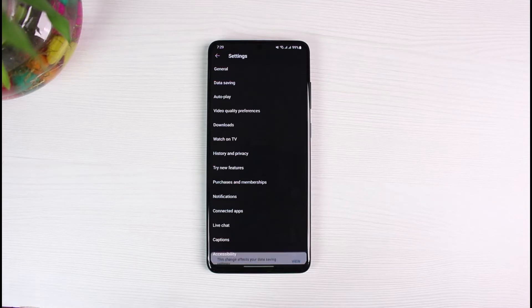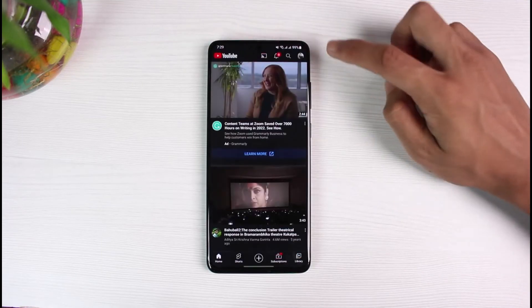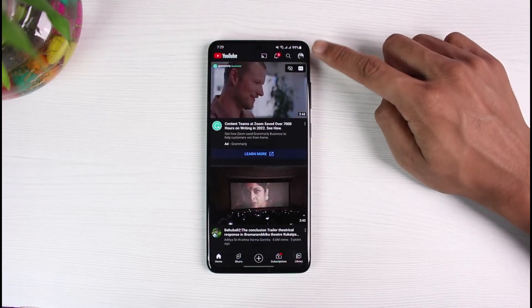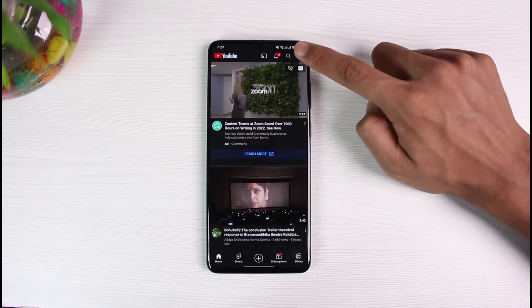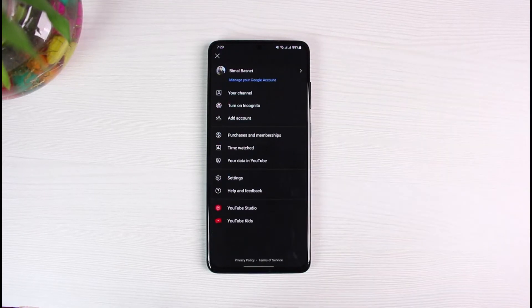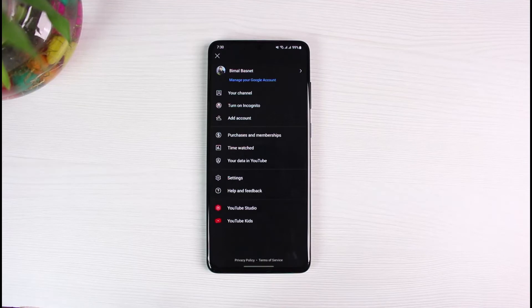YouTube simply does not have the sign-out option because YouTube is actually run by Google. So whenever you open up YouTube, you'll notice that you will be logged into one of your Google accounts automatically. You can see we will be logged into our Google account, which is basically our YouTube channel or our YouTube account. If you want to actually log out or sign out of YouTube, there is no way you can do that — all you have to do is remove the Google account from your phone as a whole.